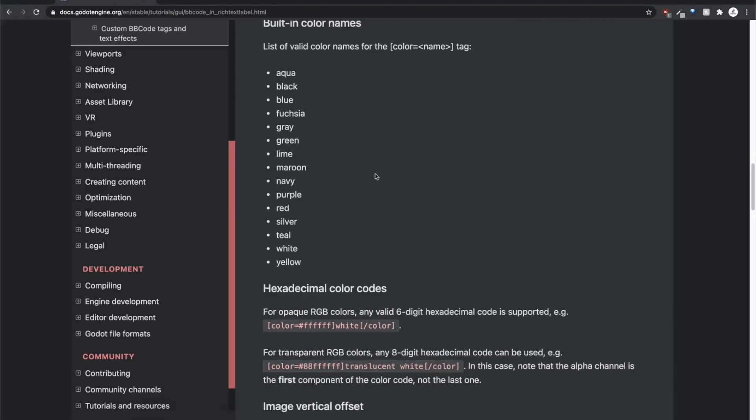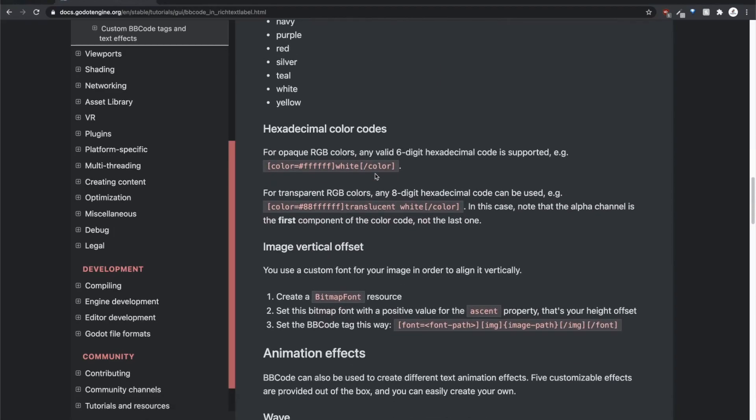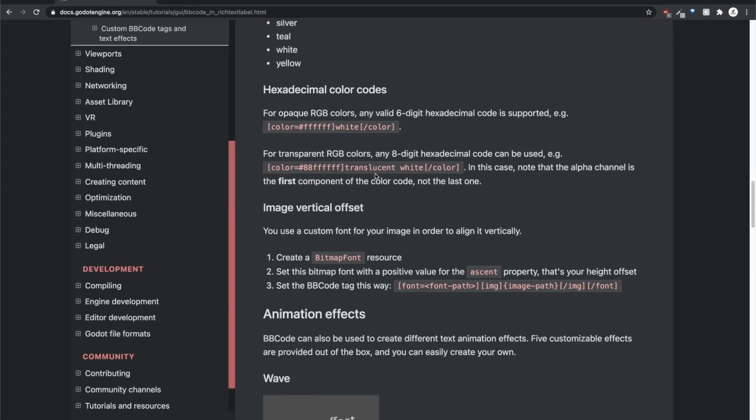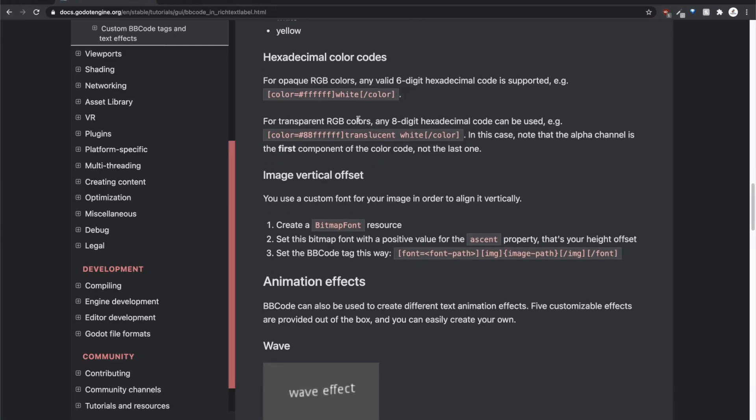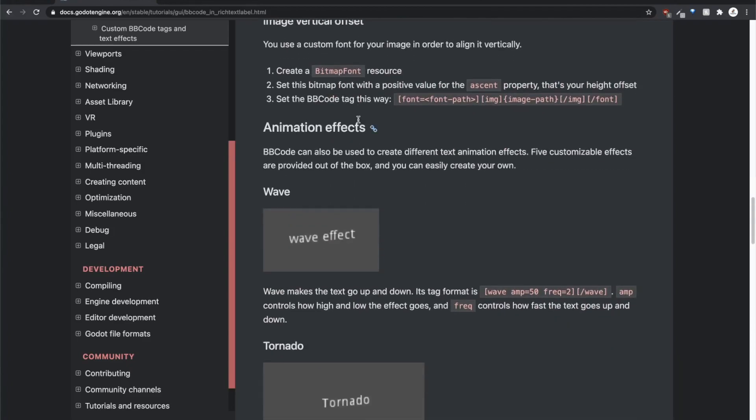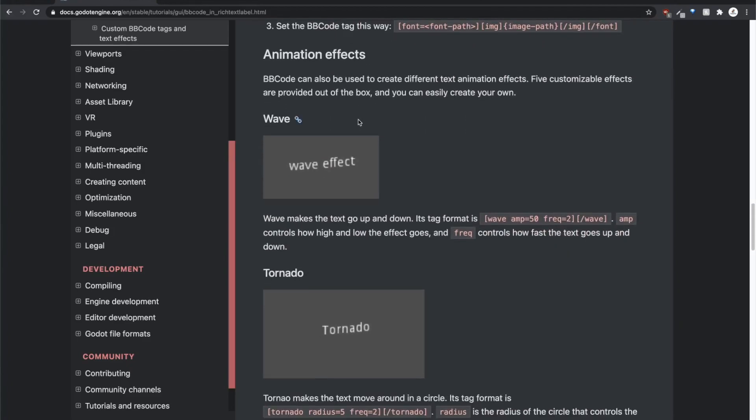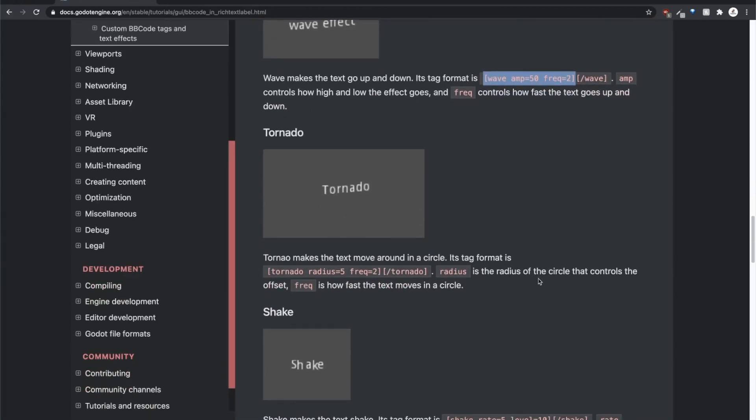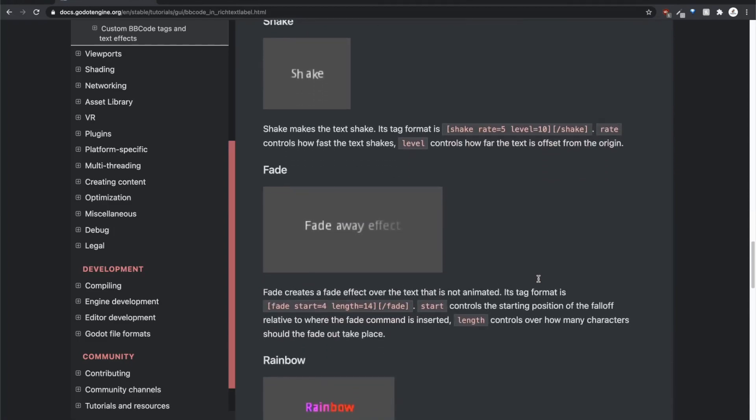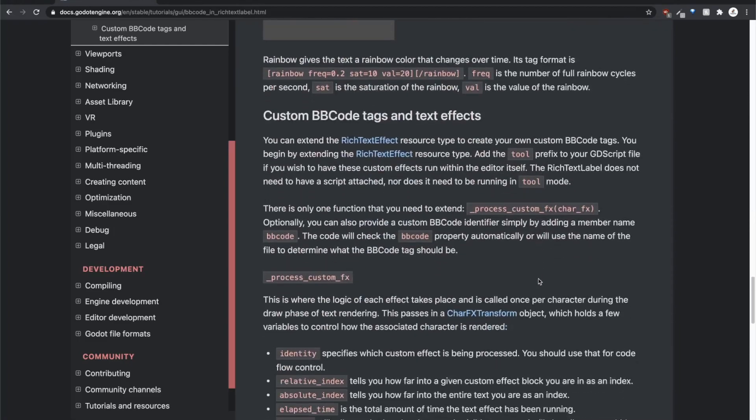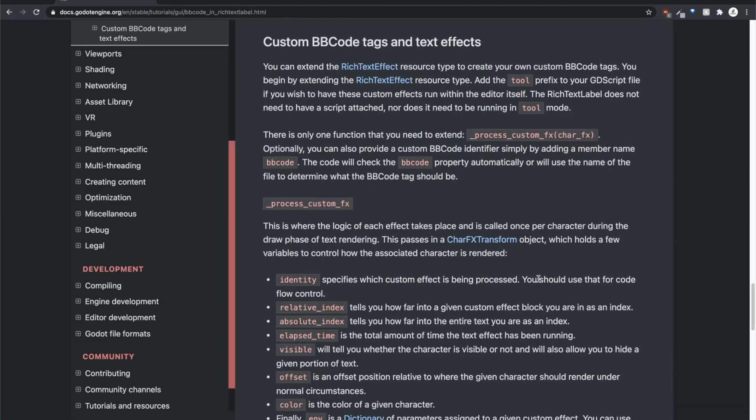I'd highly encourage you to read more about all the abilities you have with BB Code through Rich Text Label. You can do all kinds of stuff. Obviously, you can define your custom colors, which I would highly recommend because I think it gives you a lot more coherence amongst your project rather than using the presets. But you can also do these animation effects, which is really interesting. Let me pull in one of the presets here. Wave effect. And yeah, tornado shake. Fade away. But the cool thing is that beyond the presets, you also have custom tags.